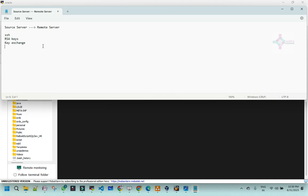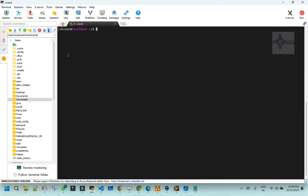Before we start, we need to understand these keys work with respect to the users. What does it mean? For example, let's take DevOps in one server and an Oracle account in another server. If I do a key exchange between DevOps and Oracle, it means that from DevOps user in this server I can connect to Oracle user on the other server. For example, if I did a key exchange to the Oracle server and if I want to connect to some other Apache user, it won't allow you. It means that you are doing the key exchange to user level, not at the server level.